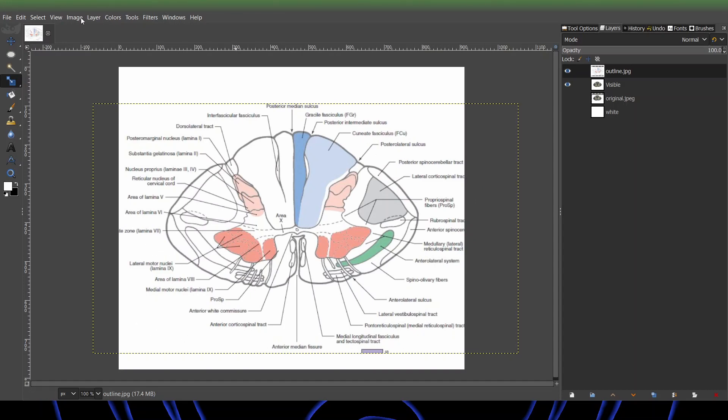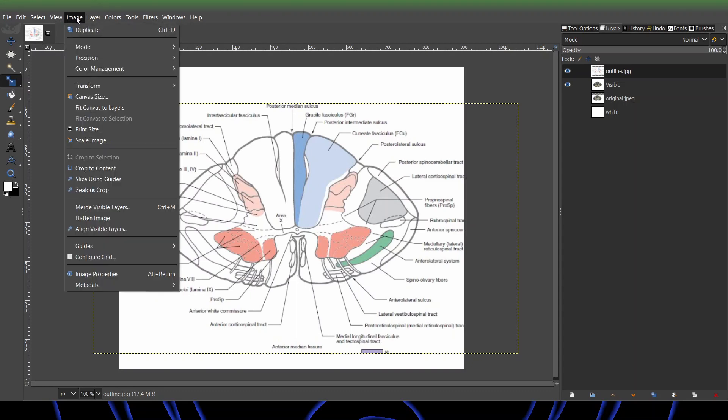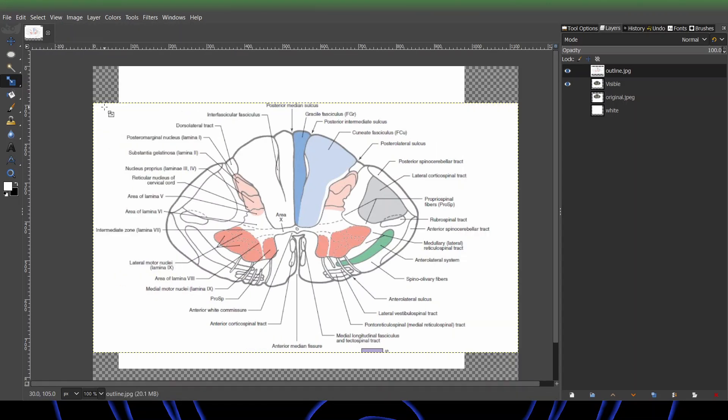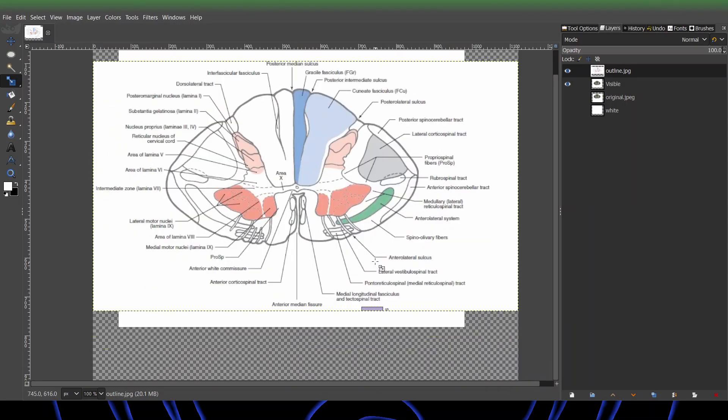So what you want to do is go image, fit canvas to layers. Now you can see there's a bunch of alpha in the corners, and we don't really want that.